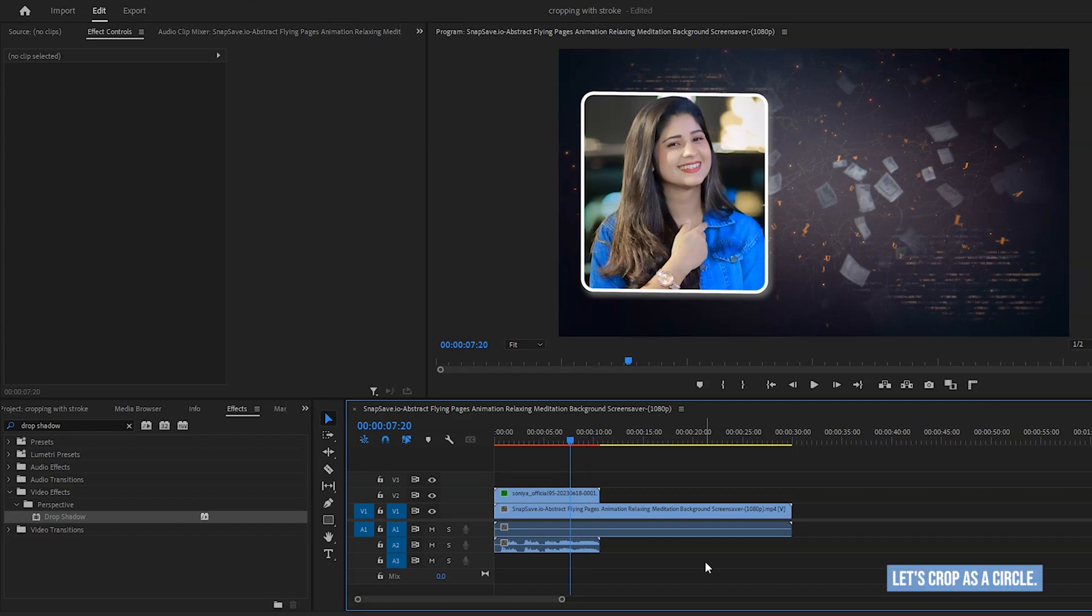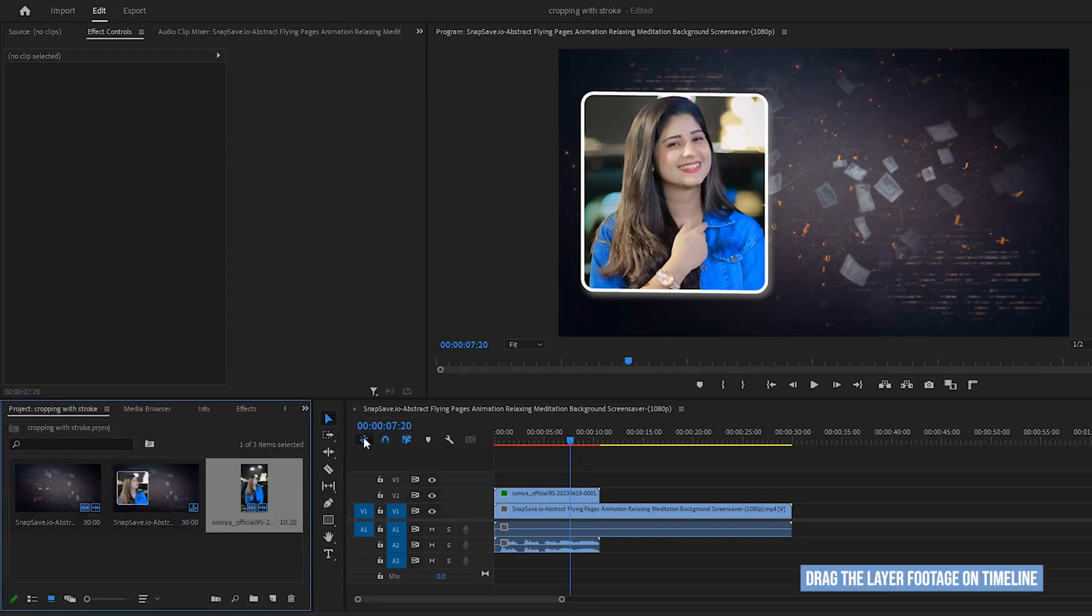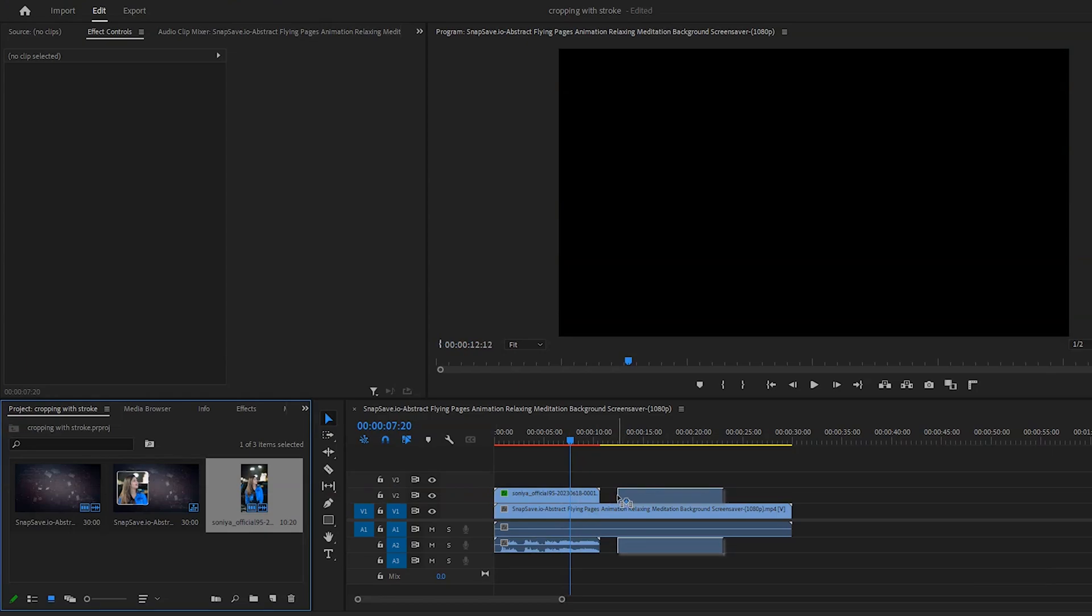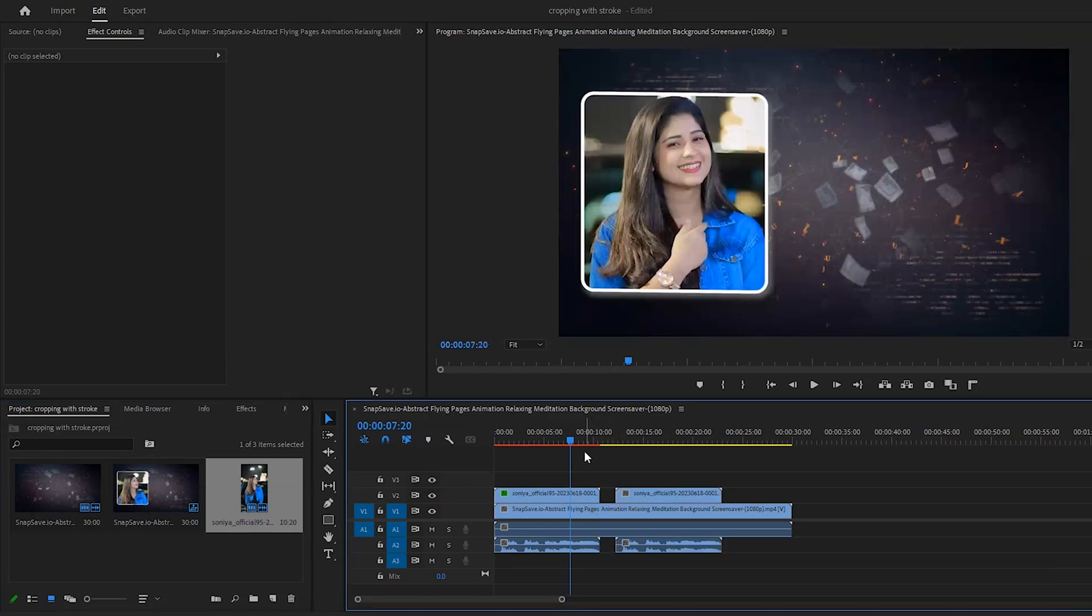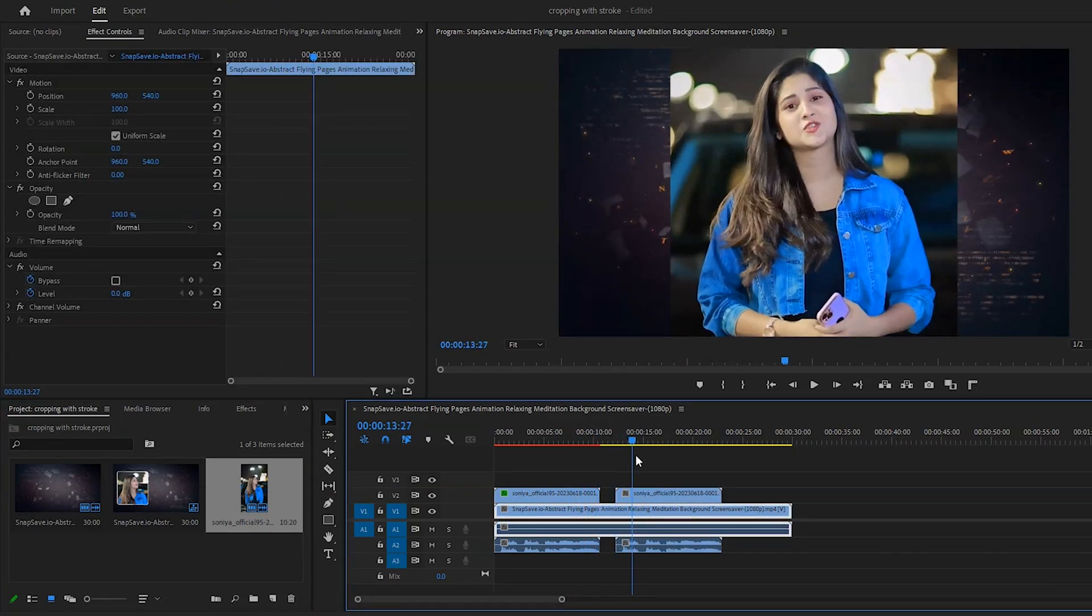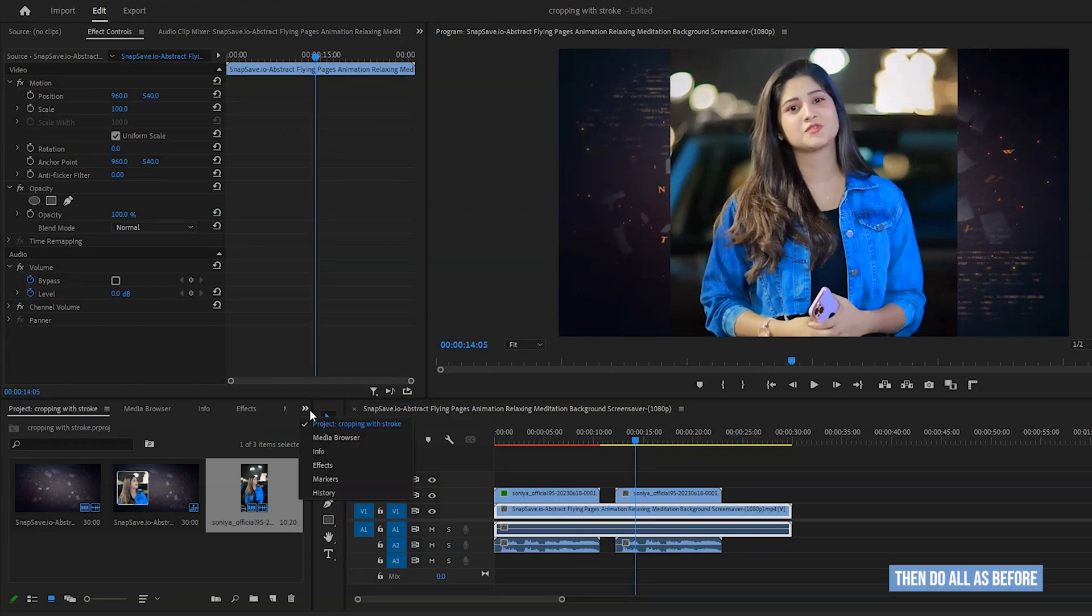Let's crop as a circle. If you want to learn, then you should continue the video. Drag the layer footage on timeline as usual.